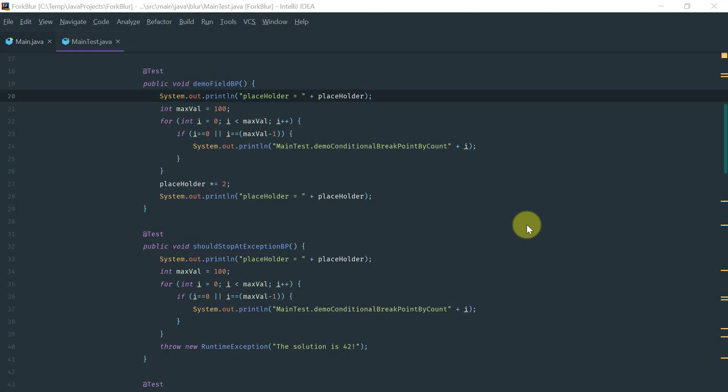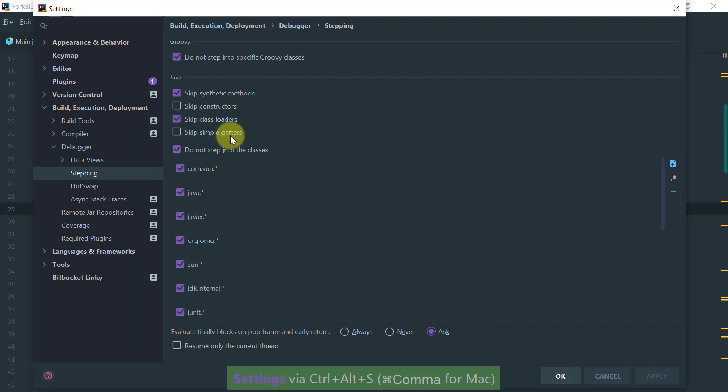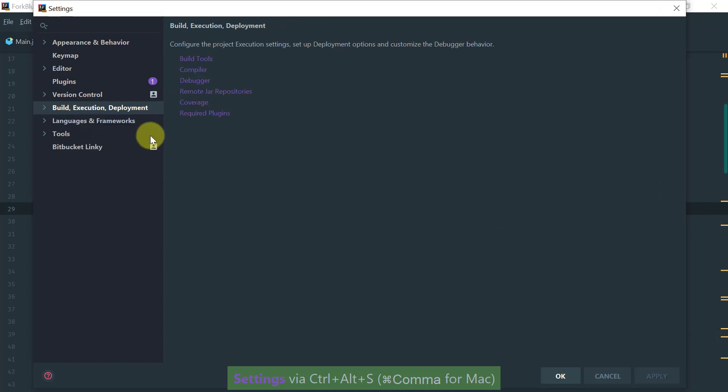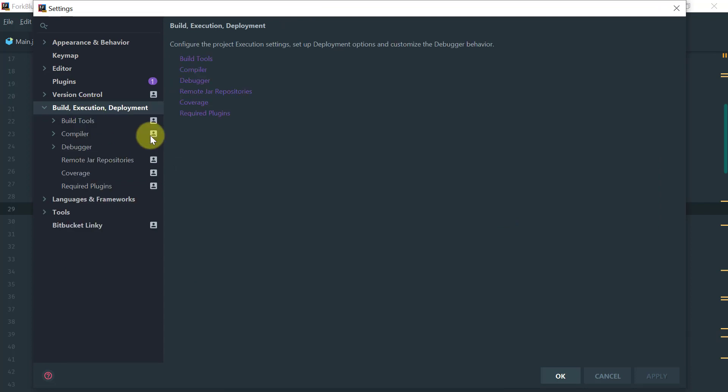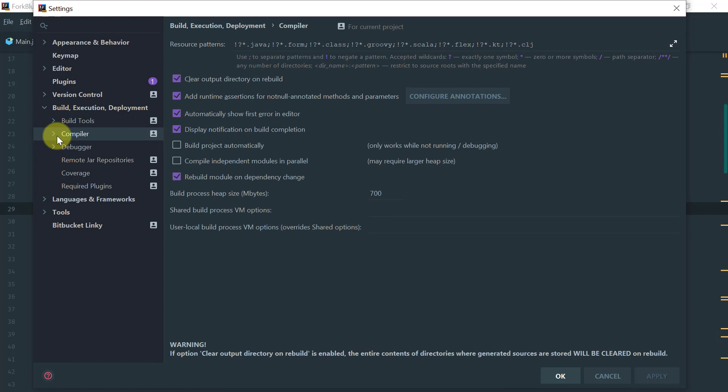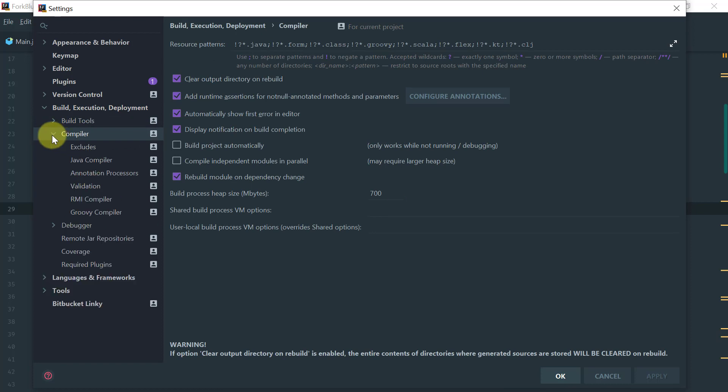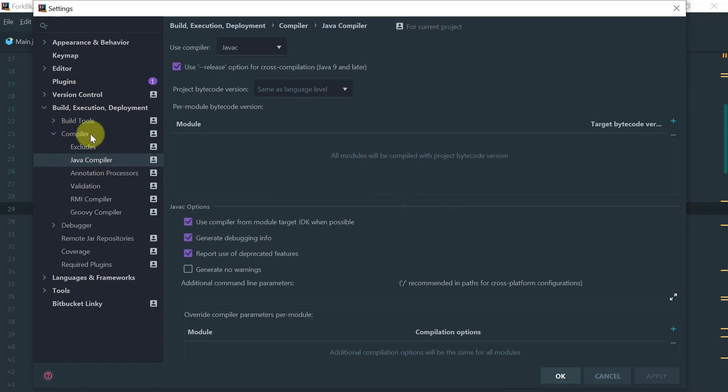The first thing before we even start debugging is looking at the settings. Go to Settings, Build Execution Deployment, and in the Java Compiler under Compiler, make sure that Generate Debugging Info is turned on so that the generated bytecode has debug information.